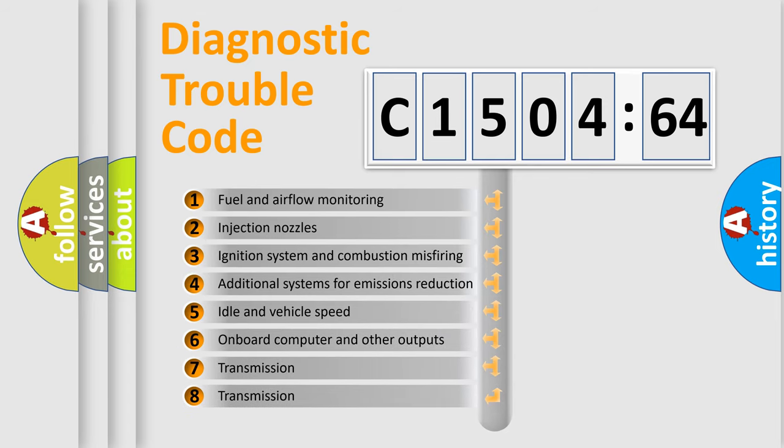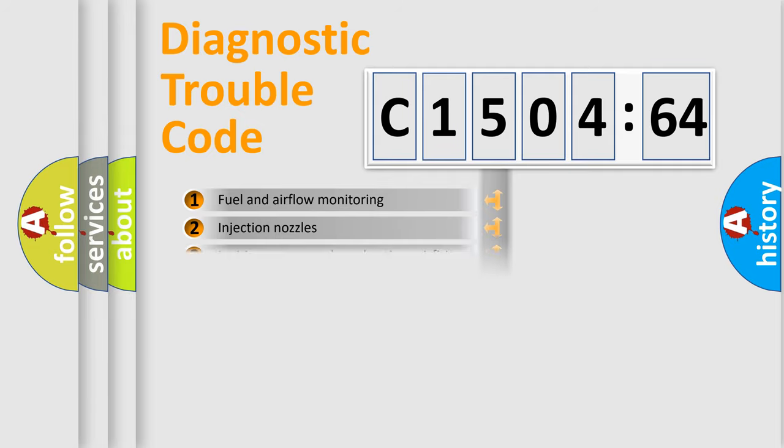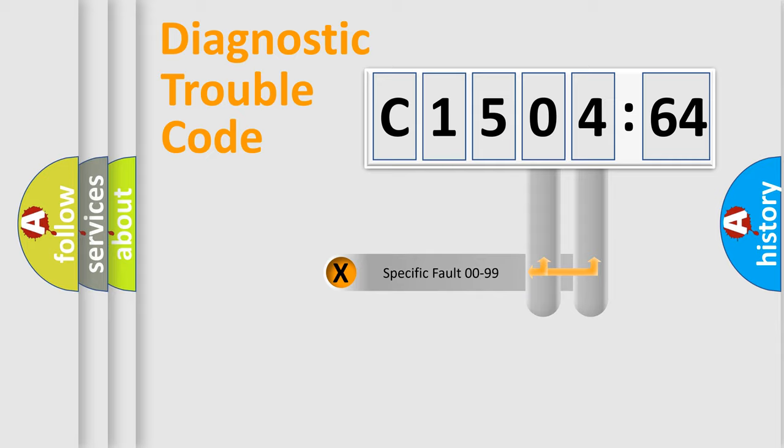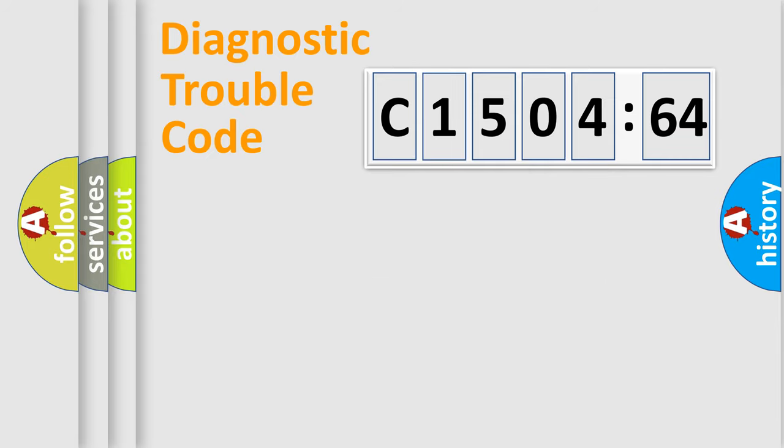The third character specifies a subset of errors. The distribution shown is valid only for the standardized DTC code. Only the last two characters define the specific fault of the group.